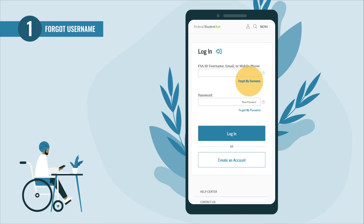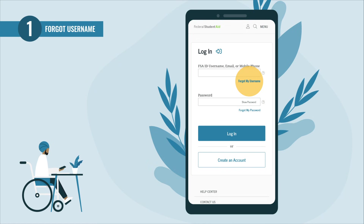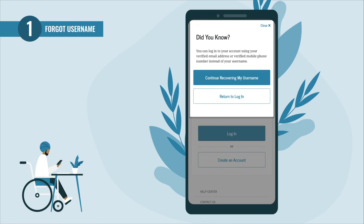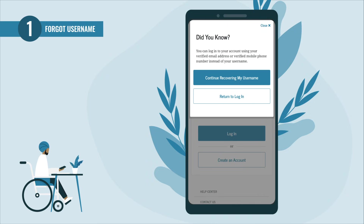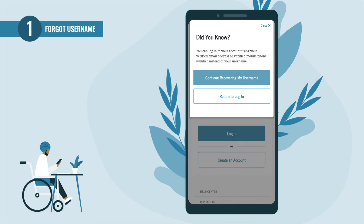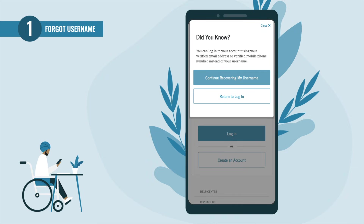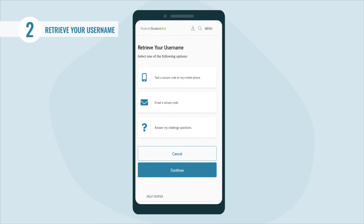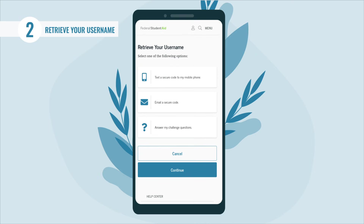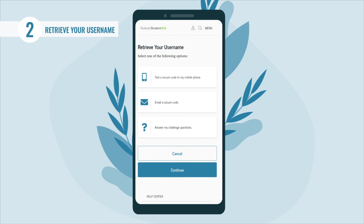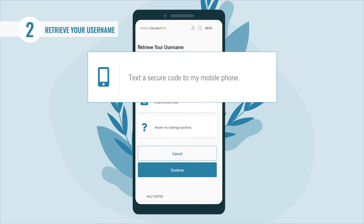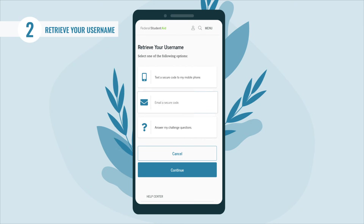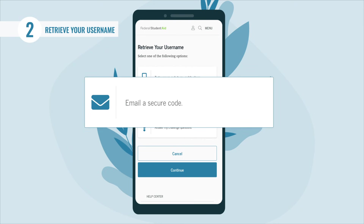If you can't remember those, select the 'Forgot My Username' link. When you see the 'Did You Know' pop-up box appear, select the 'Continue Recovering My Username' button. You have three options to retrieve your username: you can have a secure code sent to your mobile phone, a secure code sent to your email, or answer your challenge questions.